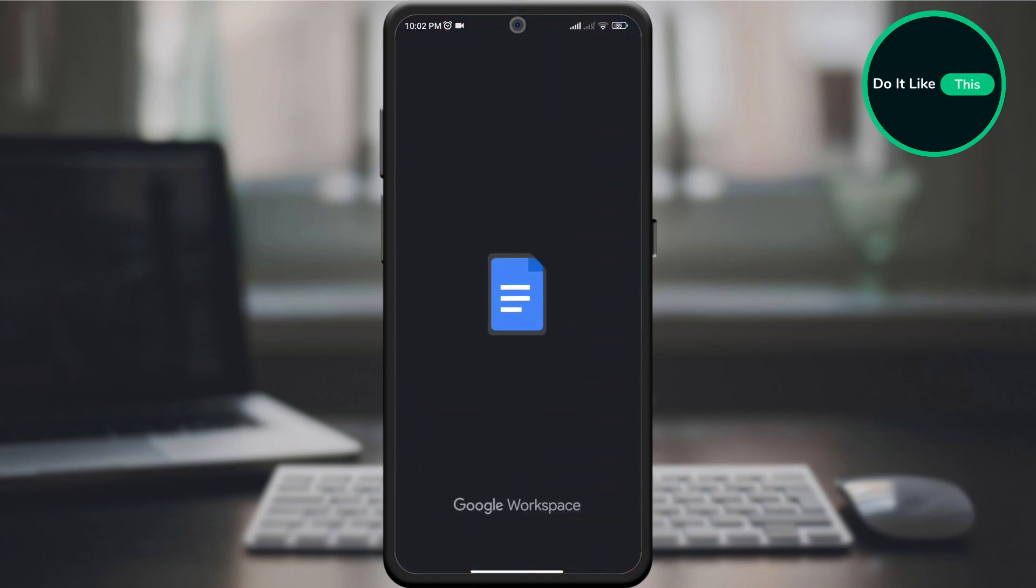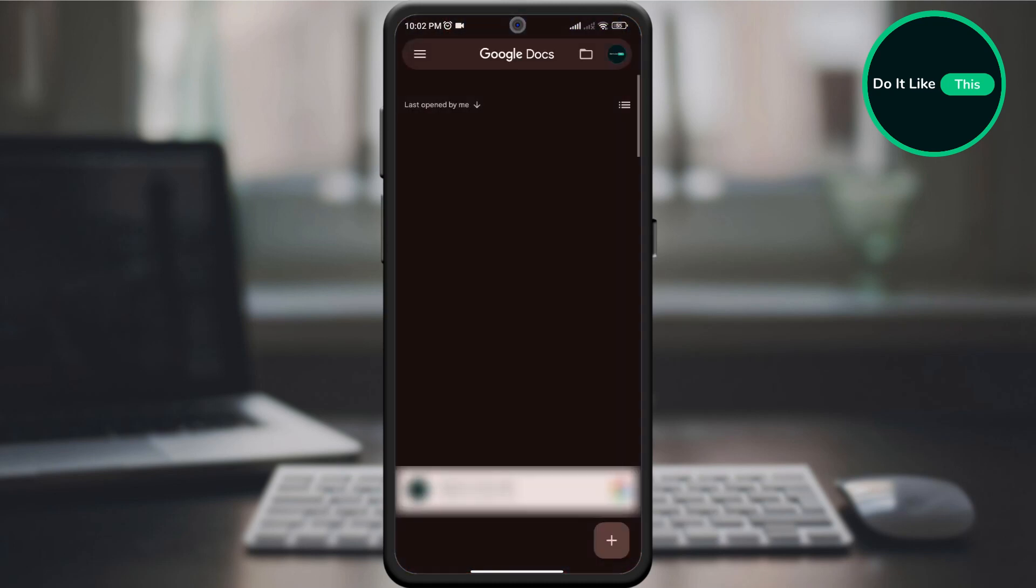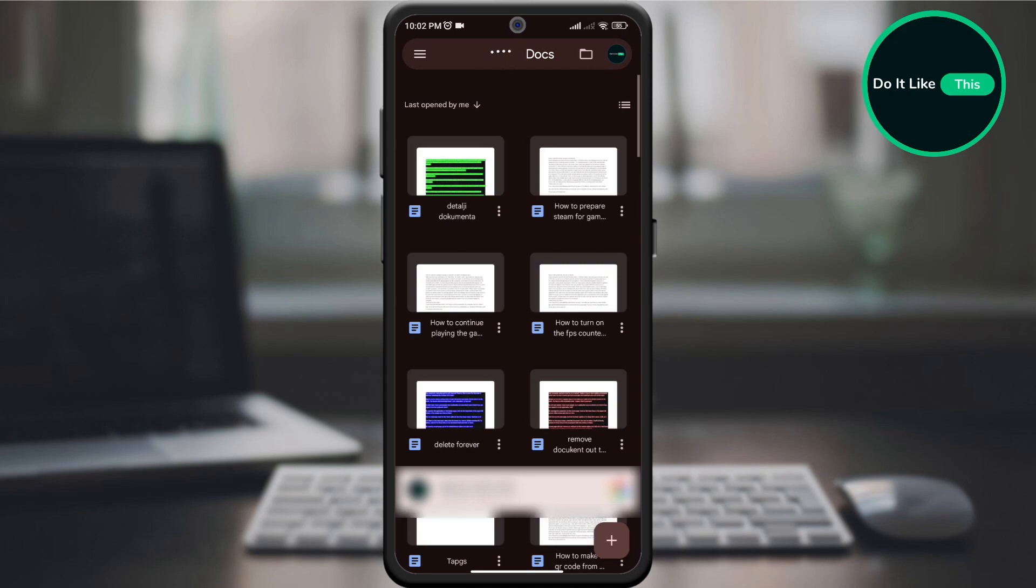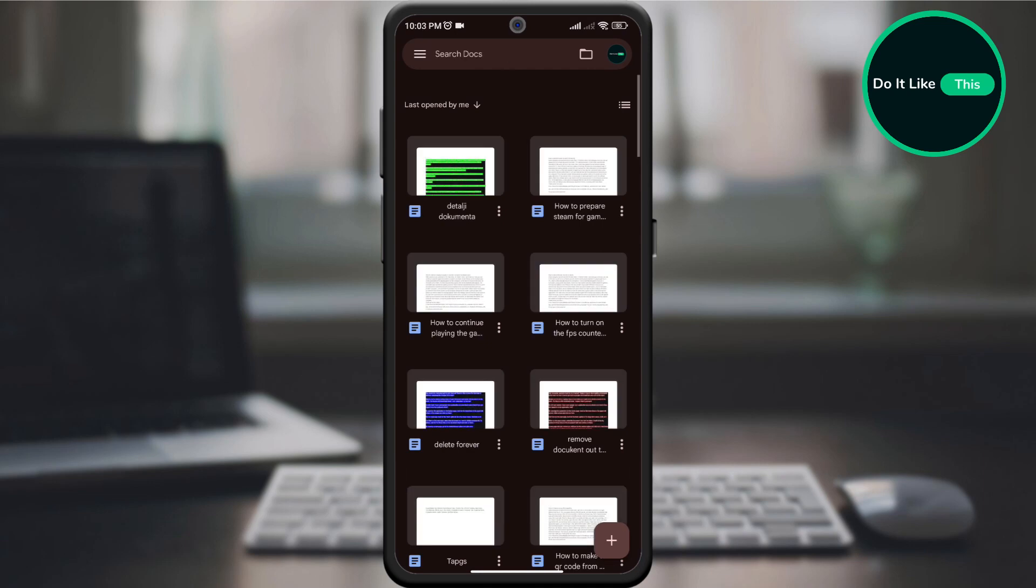Open your Google Docs application on your device and check if you are signed in. On the home page, select the document you want to check its details.